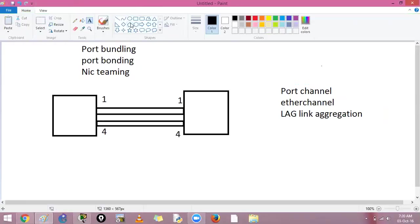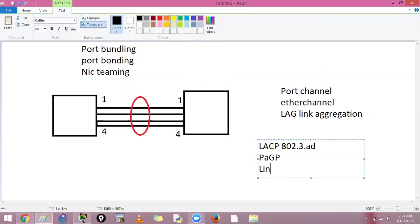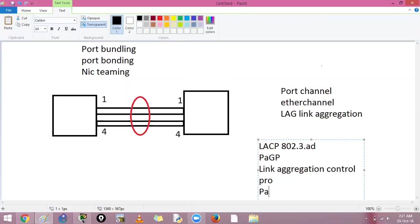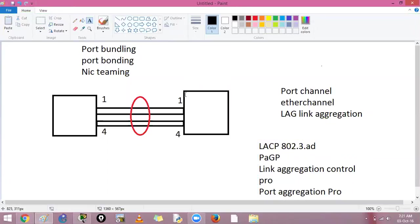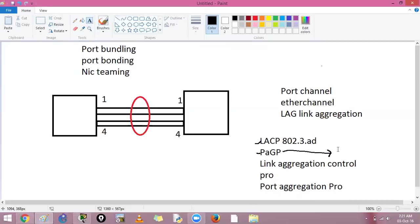The idea is to take multiple links and bundle them into one logical link, fooling spanning tree into thinking it's just one link. There are two protocols: LACP (Link Aggregation Control Protocol), formerly 802.3ad, and PAGP (Port Aggregation Protocol). There is also a manual 'on' mode. PAGP is Cisco proprietary, so it only works on Cisco devices.